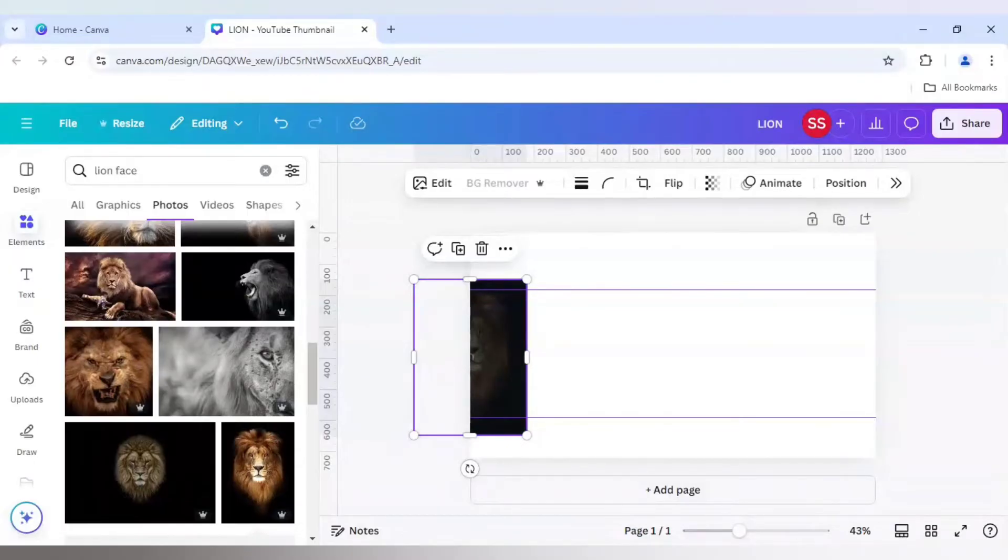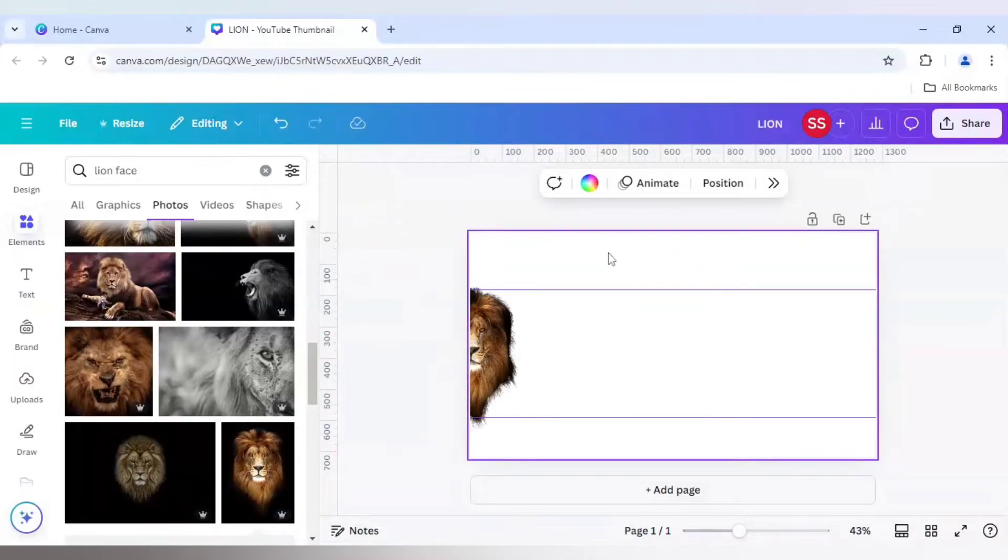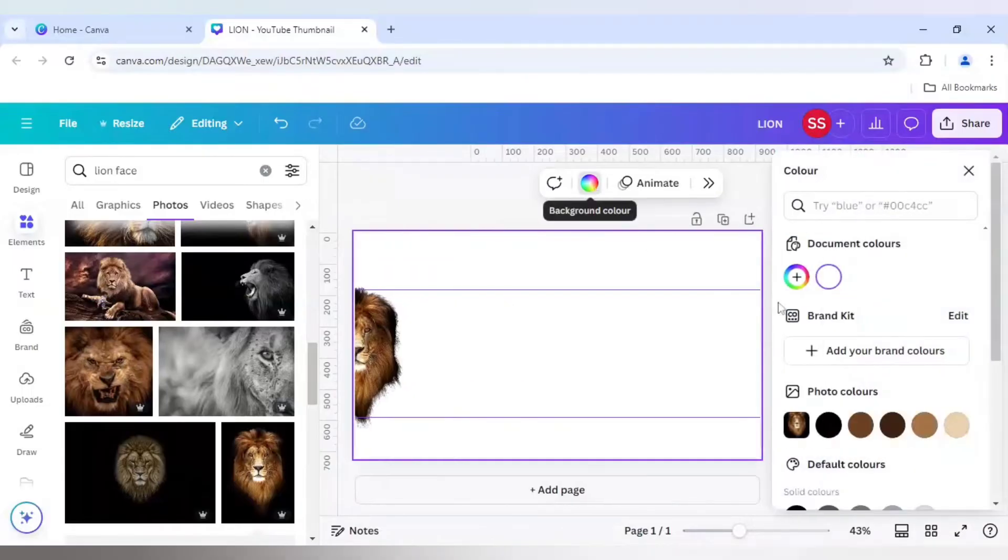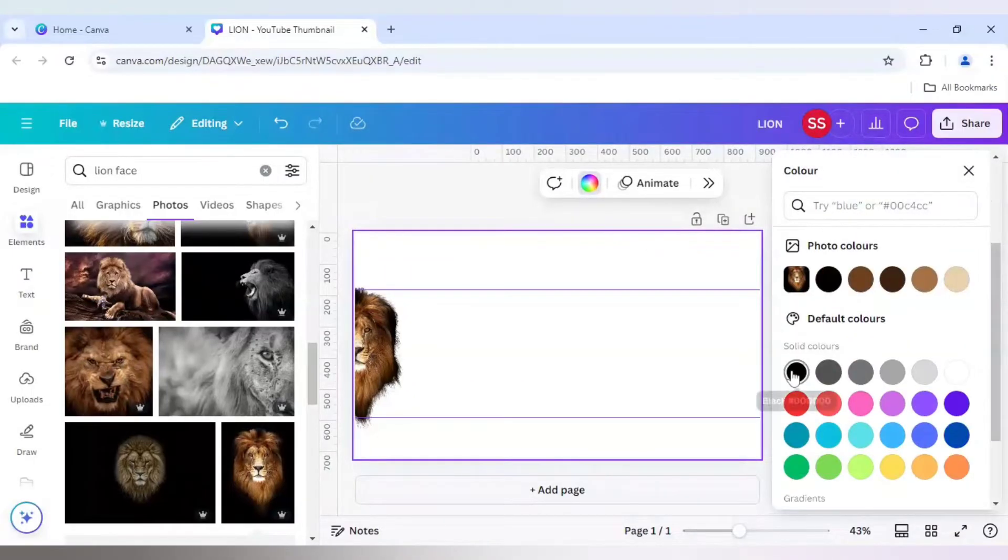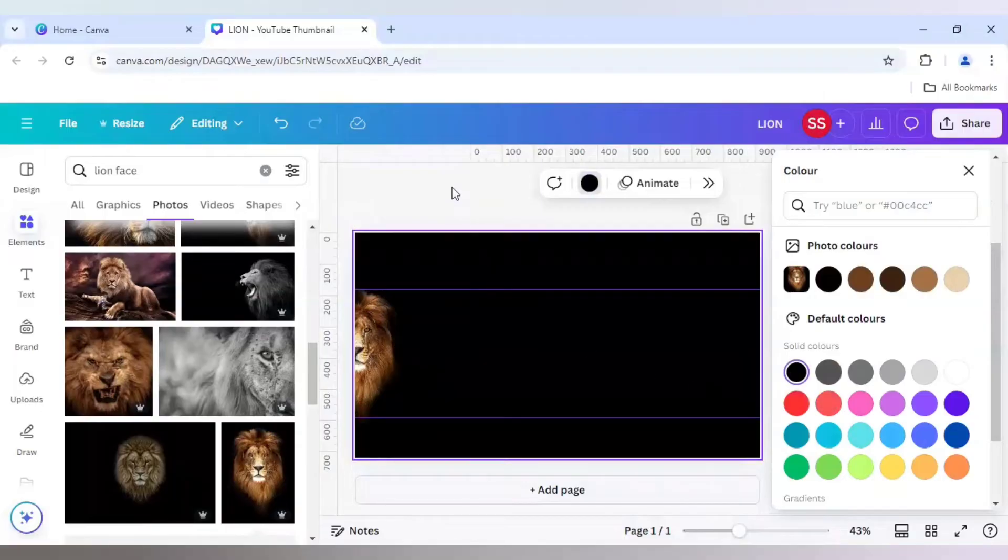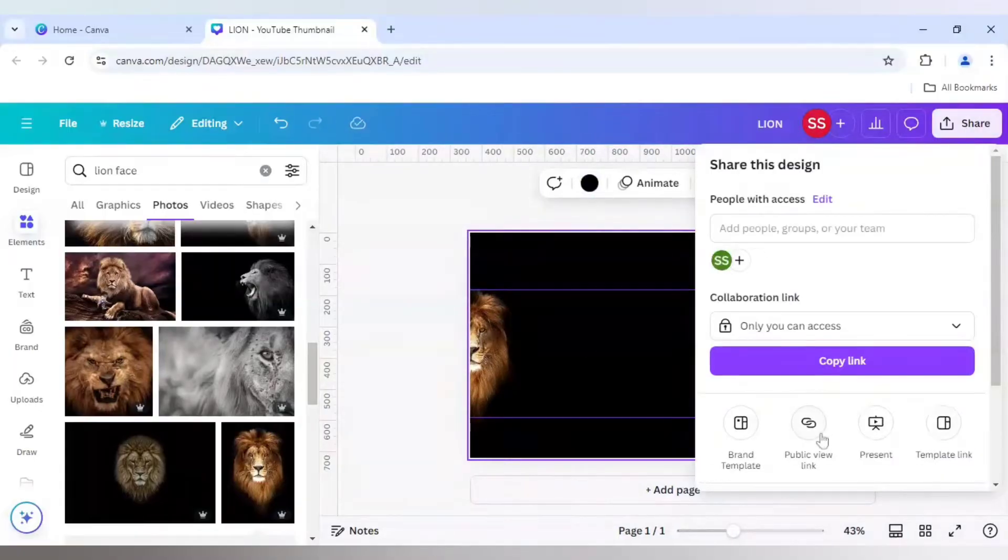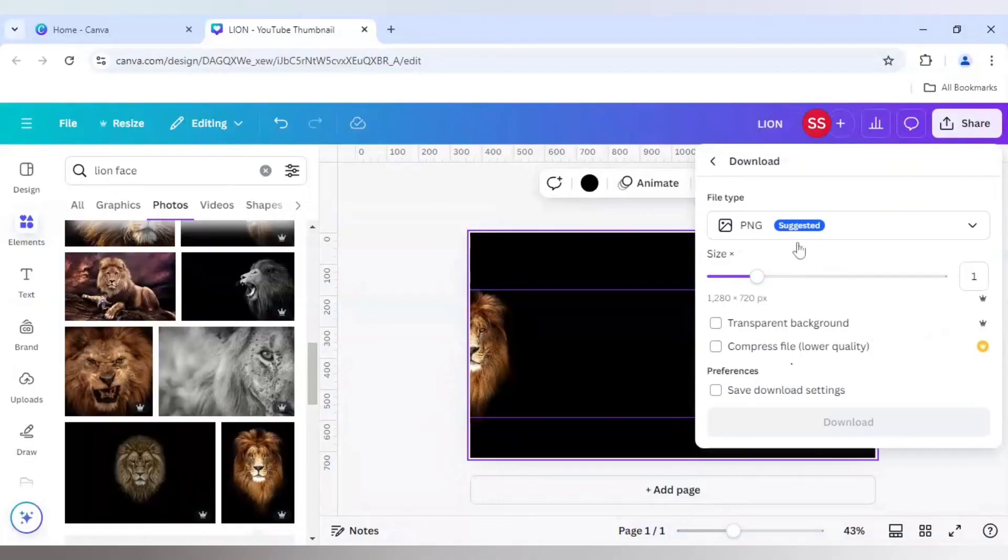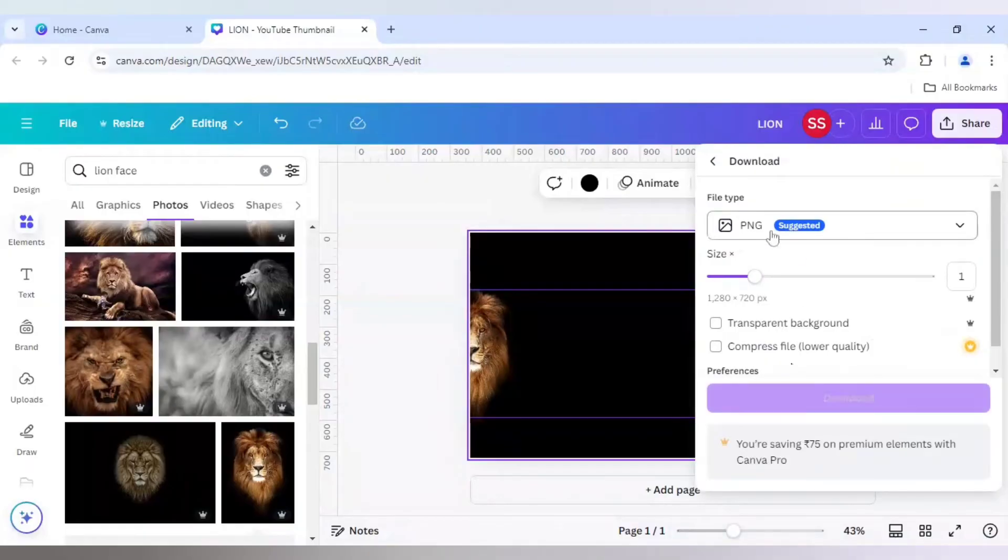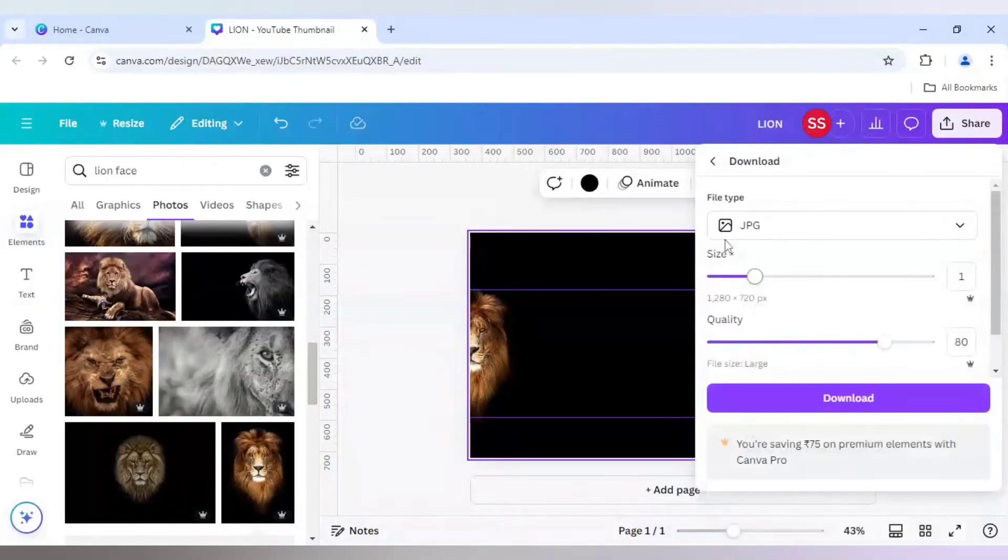So we will be making this background color as black again. And we will download it. Make sure you are downloading it as JPG and click on Download.